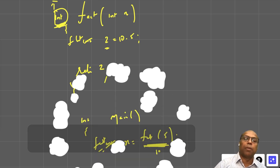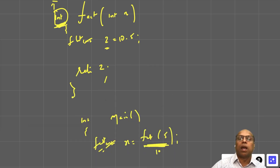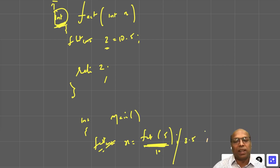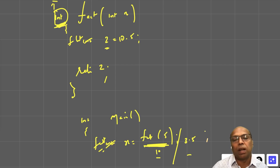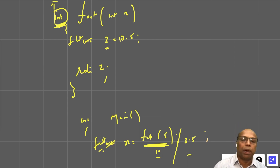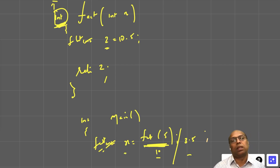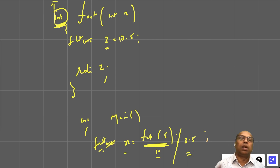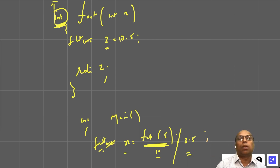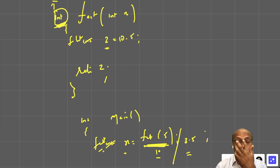If I write fact(5) / 3.5, it will divide 10 by 3.5 — not 10.5 by 3.5 — because the register holds 10. The result will be a double, which is stored in x, because one of the operands is a double.